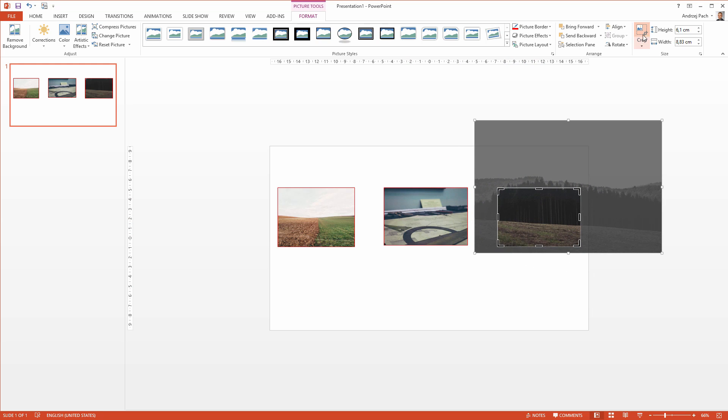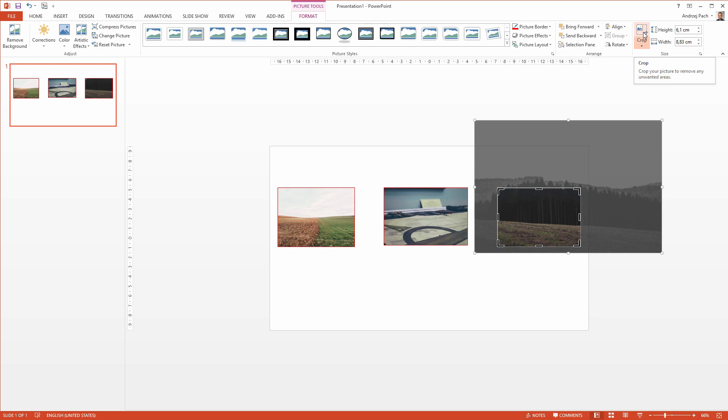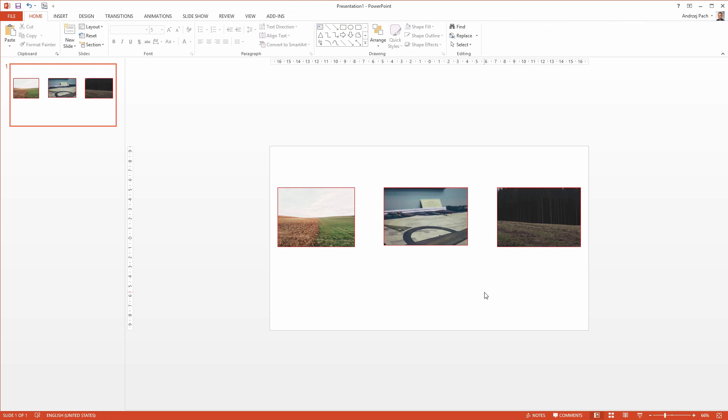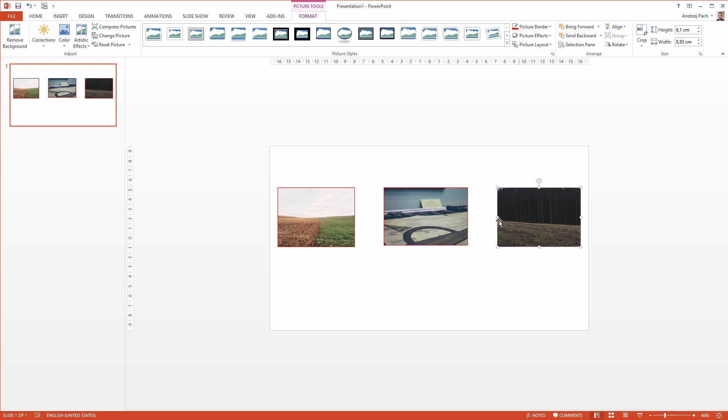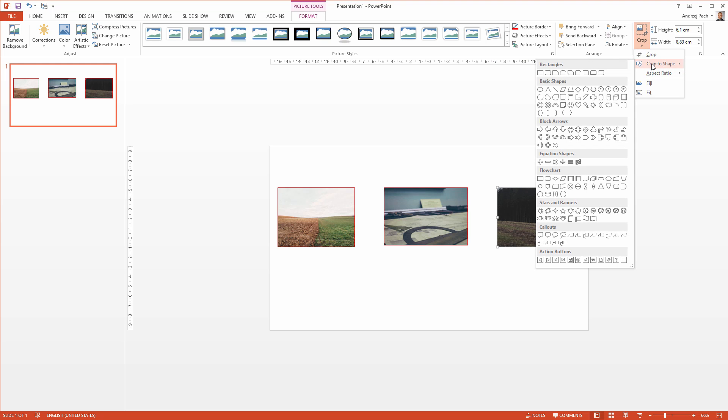I click once again on the crop to apply it, and we have applied a crop, we changed the layout of the photograph. Next important thing, you can change the object by going here, and clicking crop to shape.